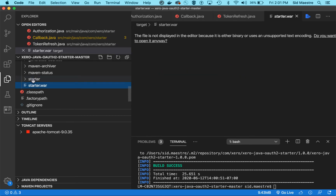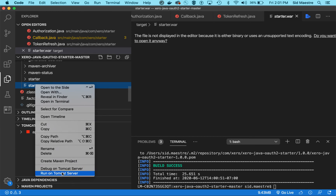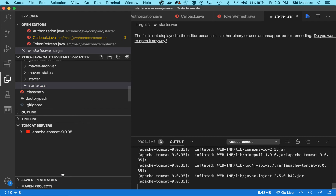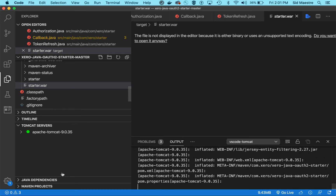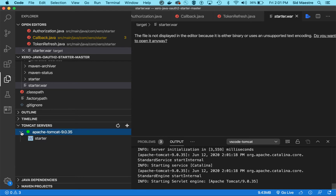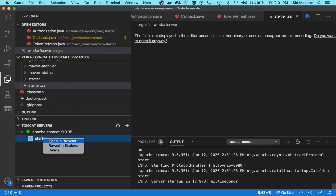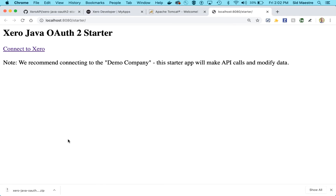Let's go into the target directory and find our war file — it's going to be called starter.war. If I right-click on that file, I have the option to run on Tomcat server. Tomcat will start up and turn green, and clicking the arrow shows my starter project is available. Right-click and say open in browser, and my Xero Java starter app has launched.